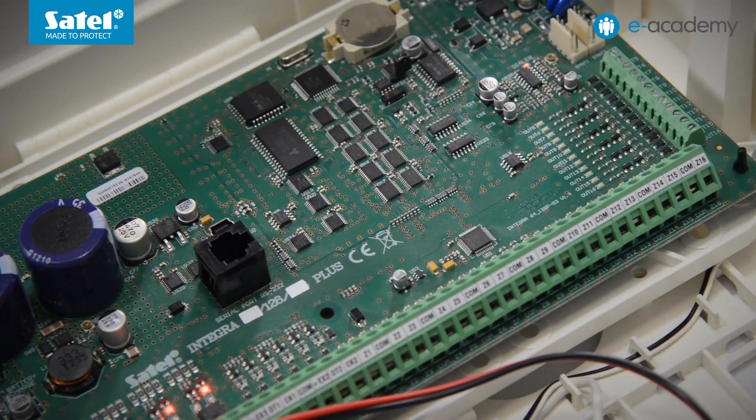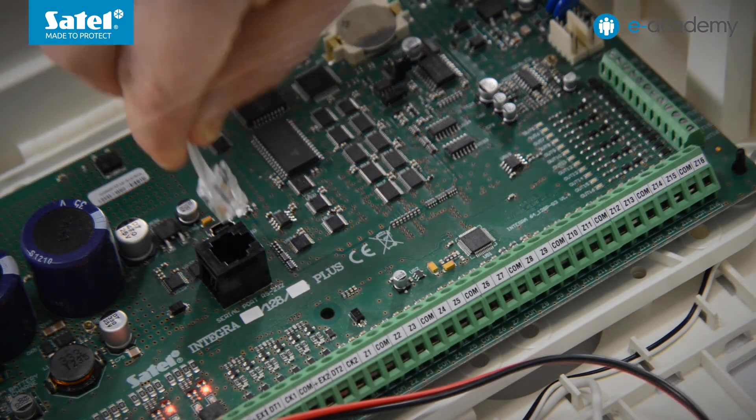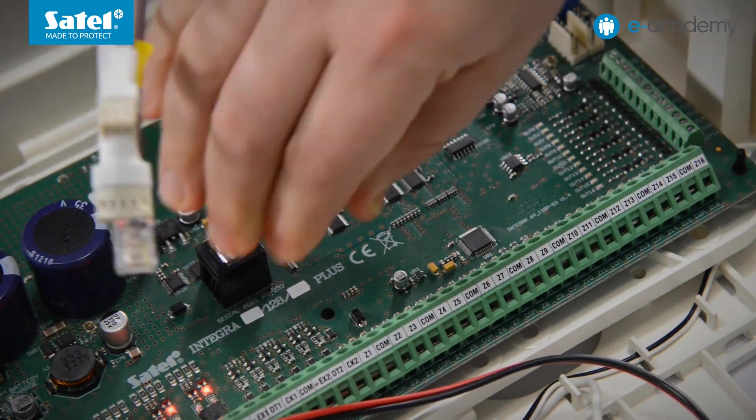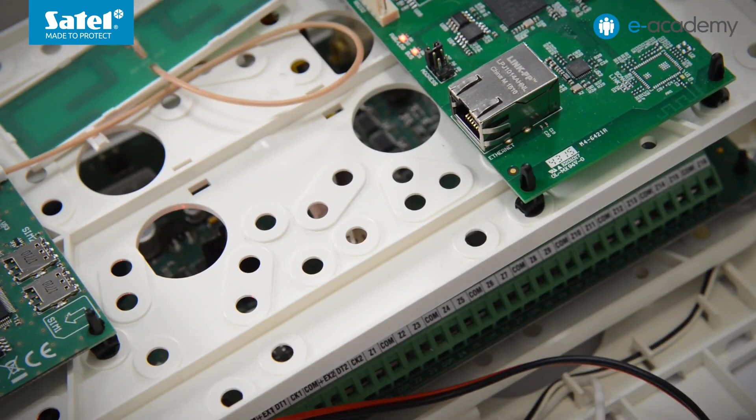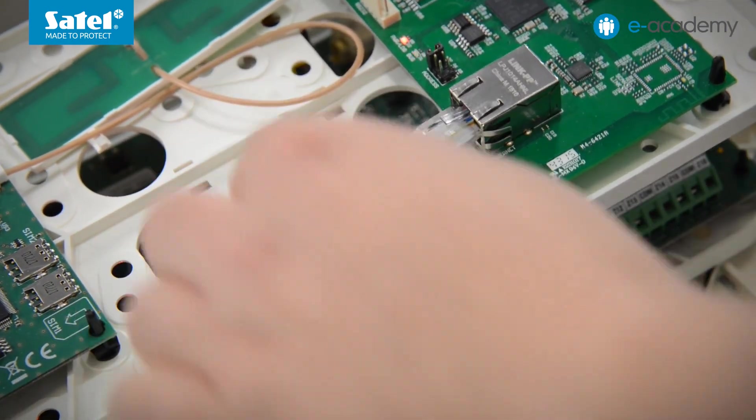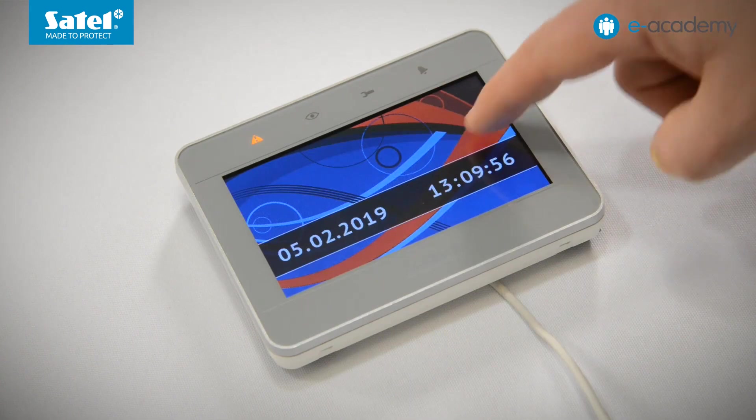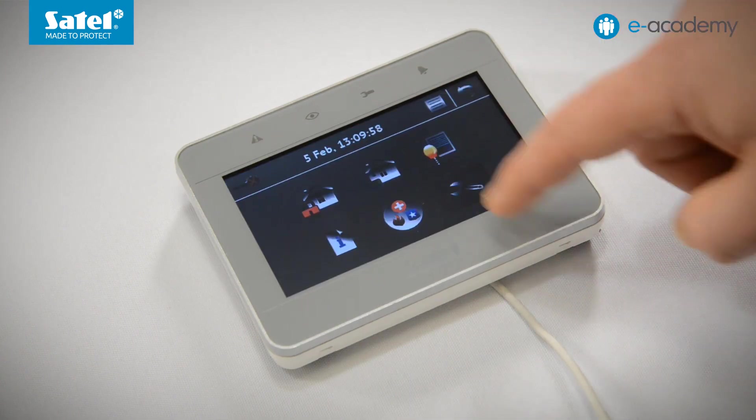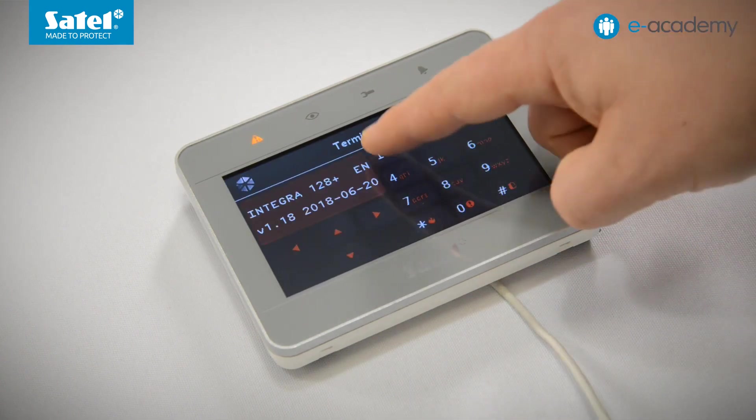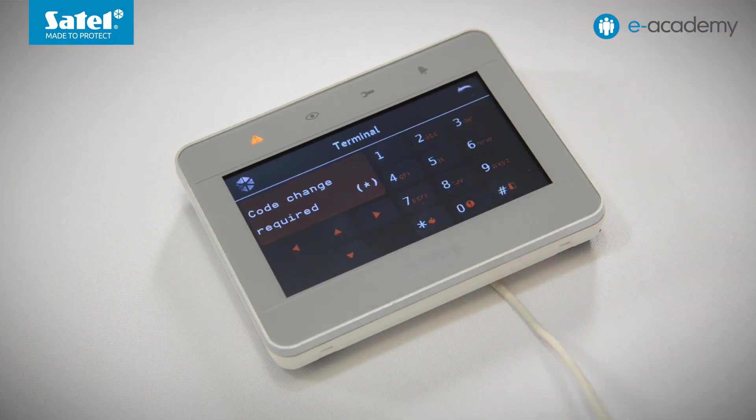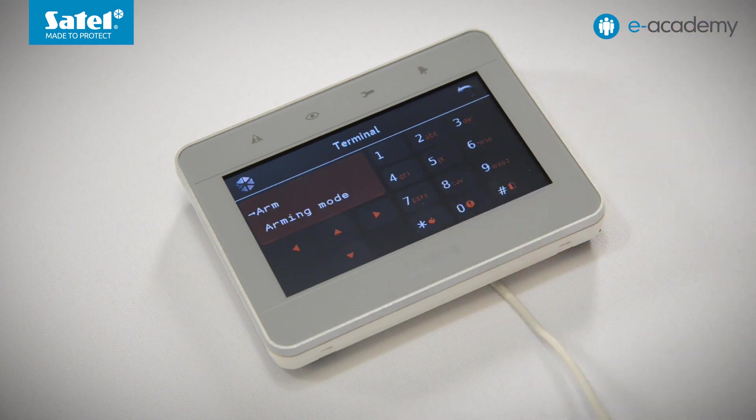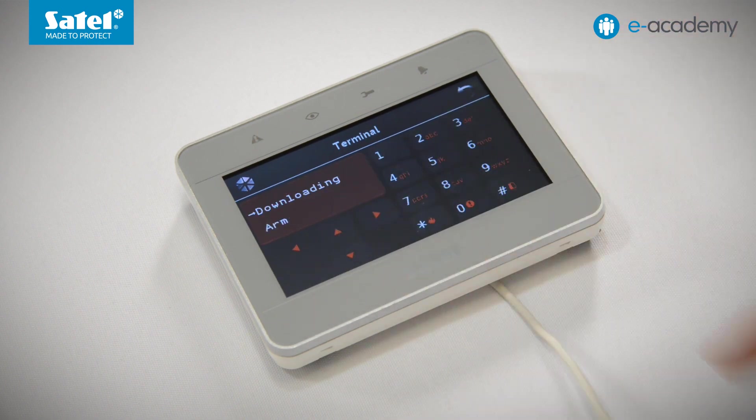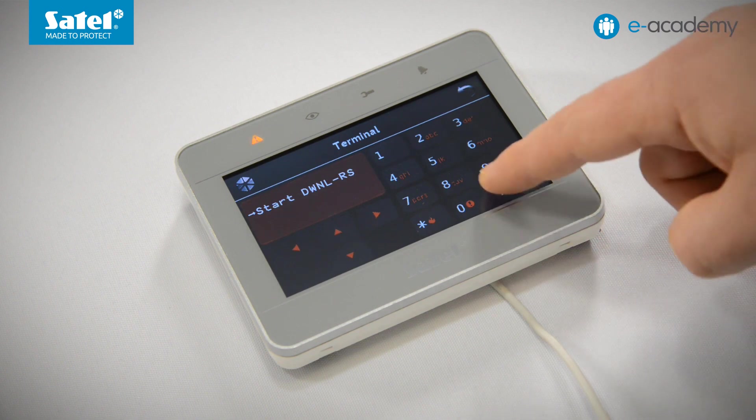First, turn on the power supply of the set and wait for the control panel to start. Then, connect the control panel to the computer and connect the network cable to the Ethernet module. To enter the local programming mode, open the terminal, type in the service code and confirm with asterisk. Find the downloading item, press hash. Press hash again to confirm entering the local programming mode.